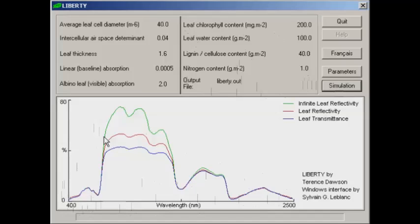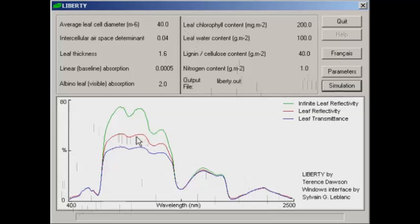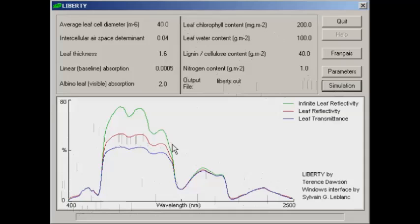Now basically we just want to have a look at this red profile, so don't worry too much about the other ones. This is essentially the amount of reflected light for this particular leaf sample given the chlorophyll, cellulose, lignin, etc. content of that sample.